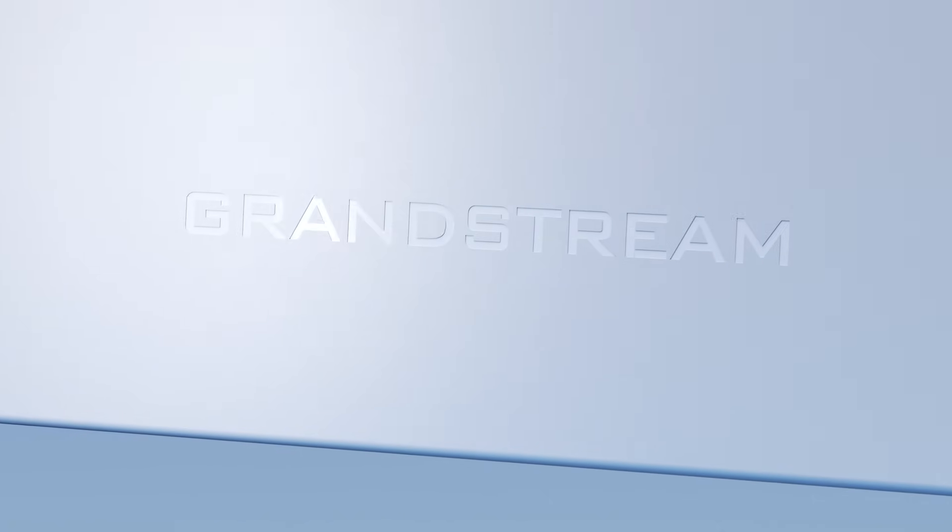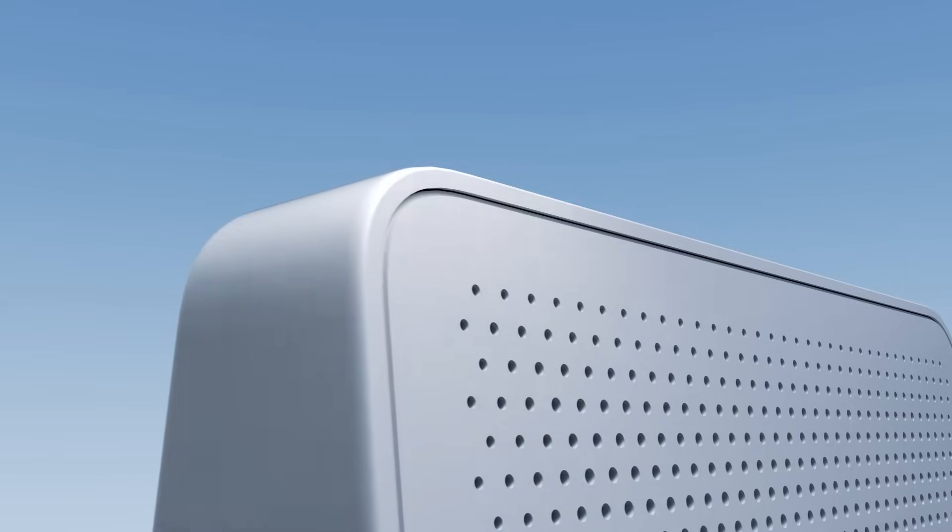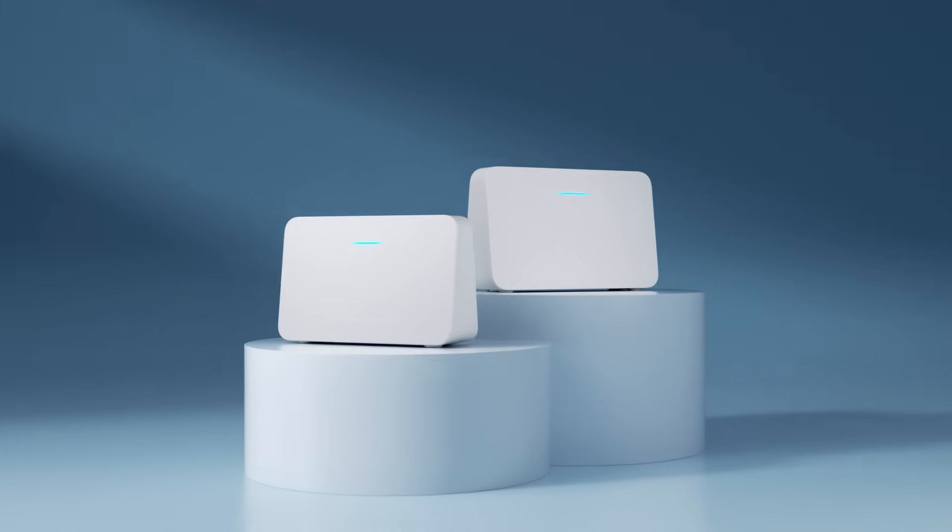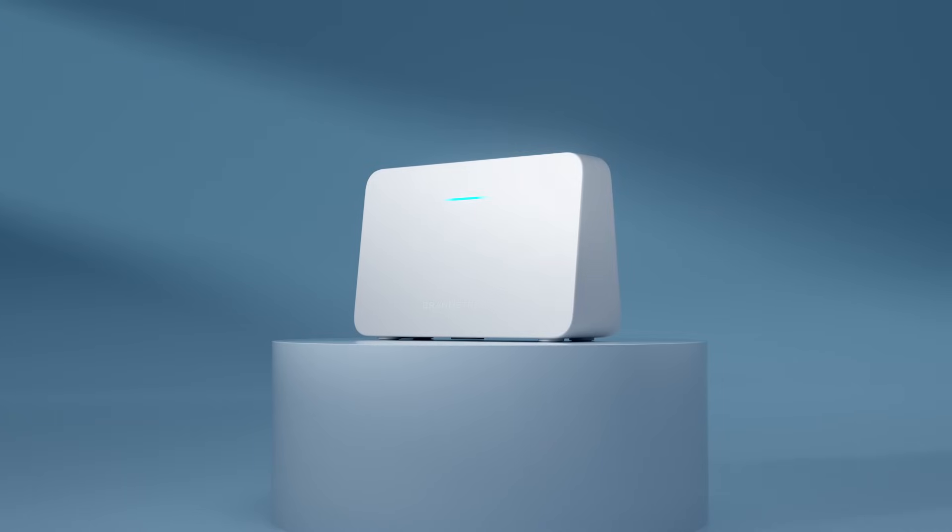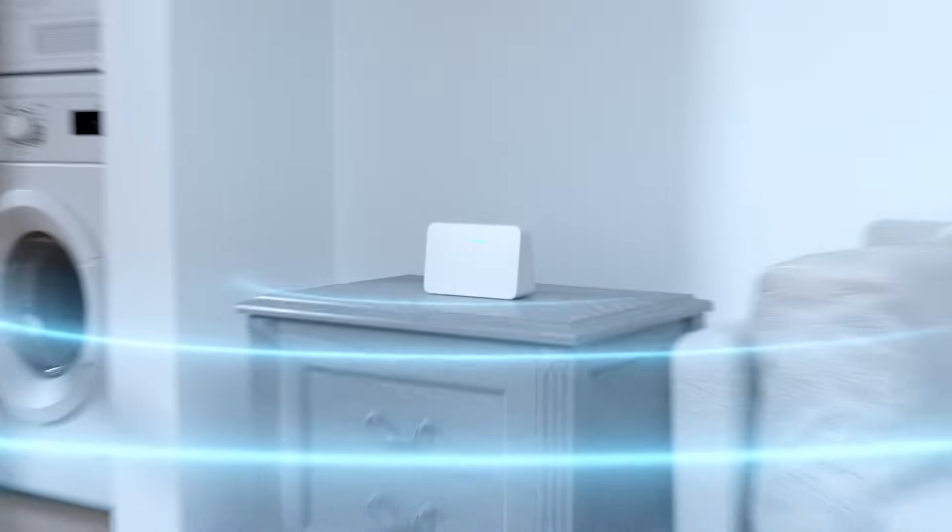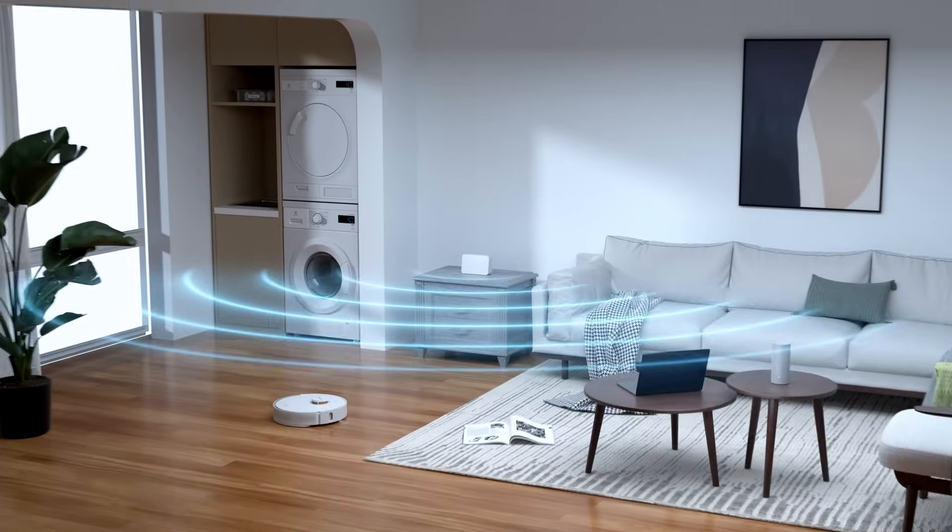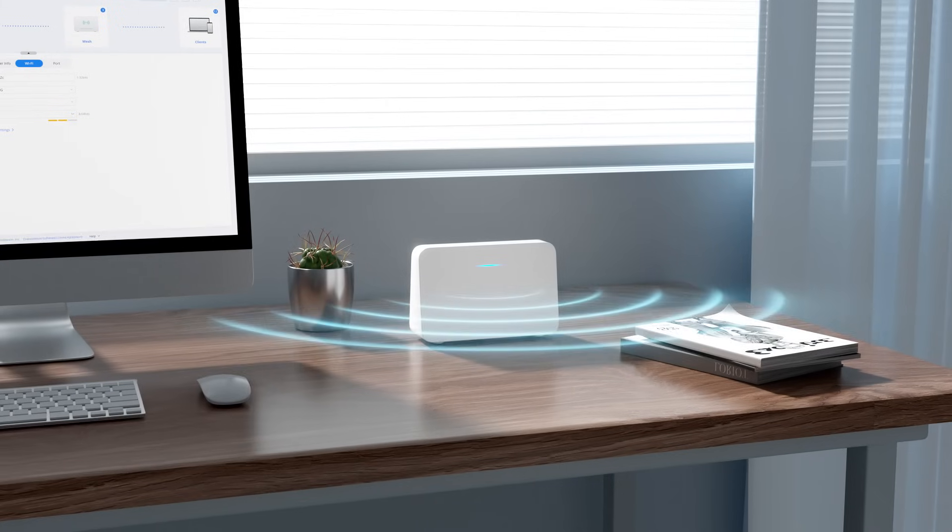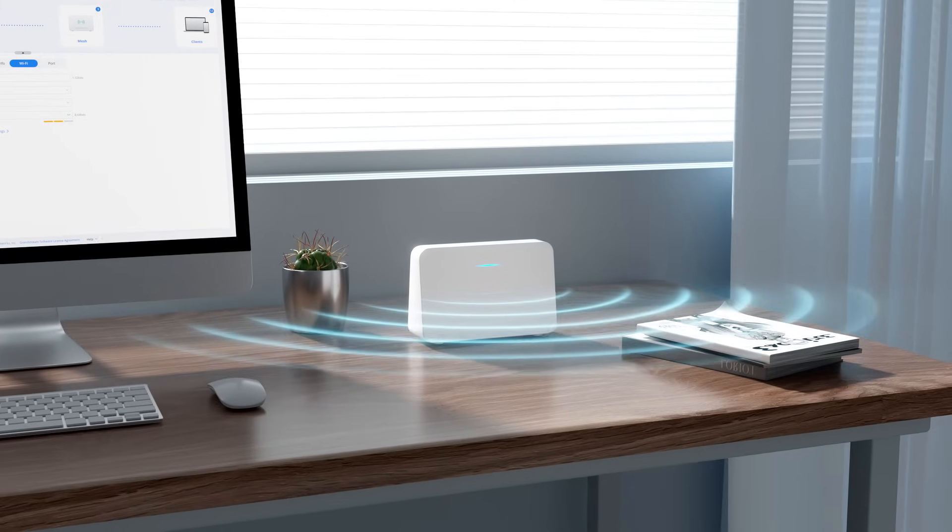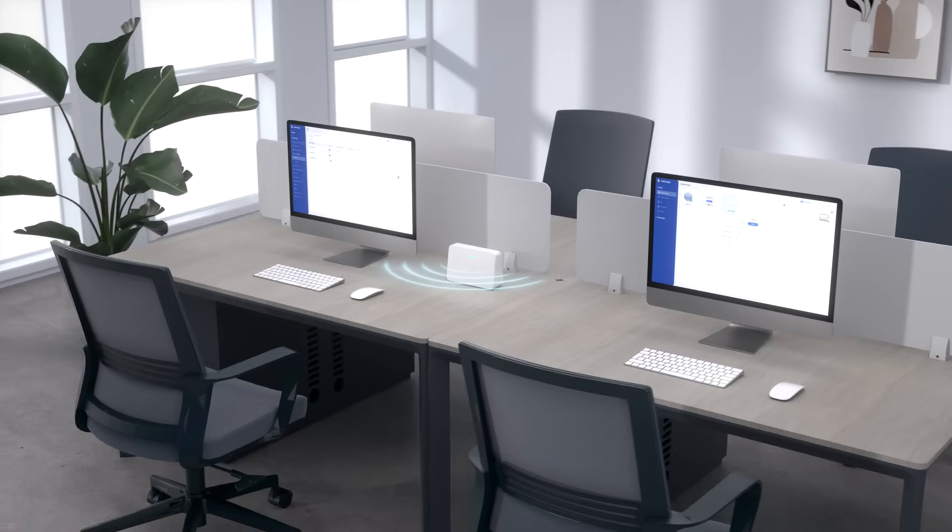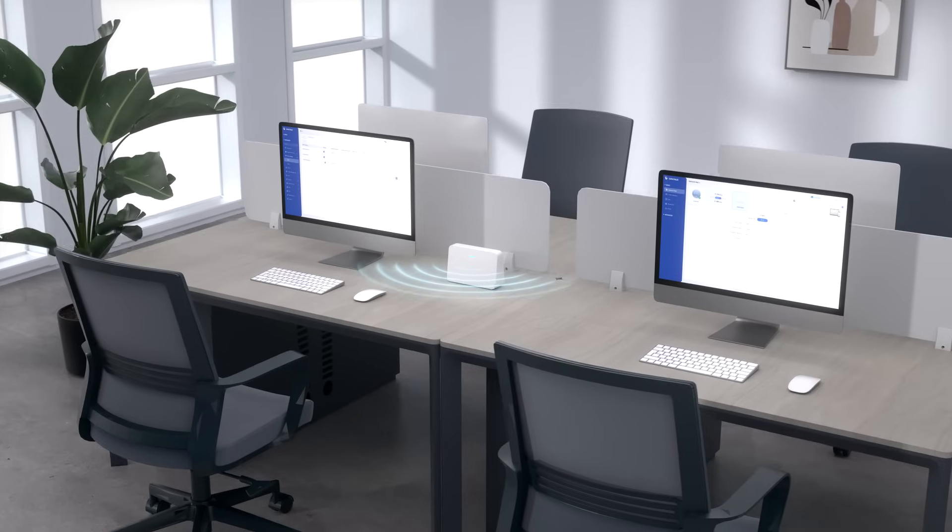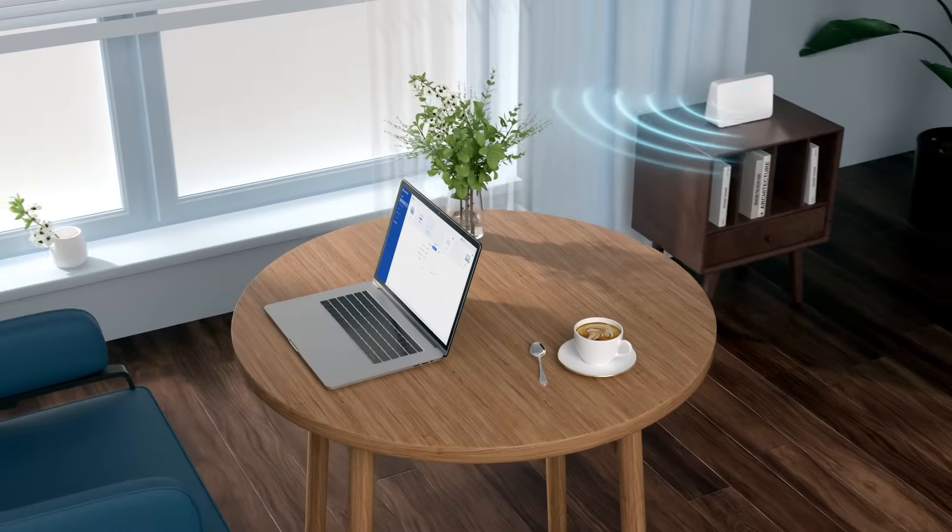As Grandstream continues to expand our networking line, we are excited to introduce the new GWN 7062 E-Series Dual Band Router. This compact and versatile device is perfect for home offices, small businesses, and remote workers.